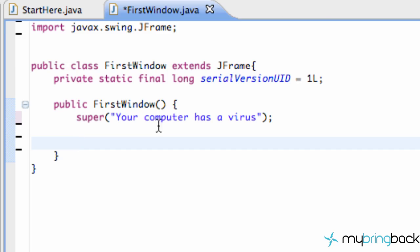So the first thing that we're going to do is we're going to get it to have a default size or a beginning size because when we ran our little application it's like a very small box and we don't want that. So what we're going to do is we're just going to say setSize and we give it two parameters, the width and the height.